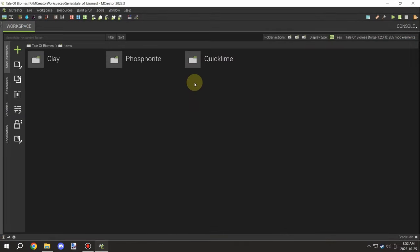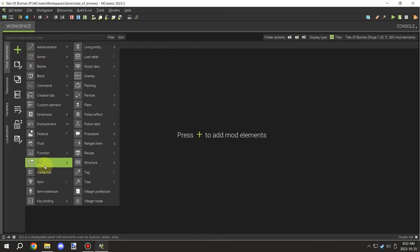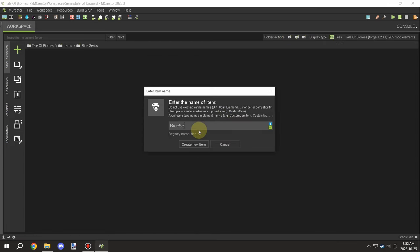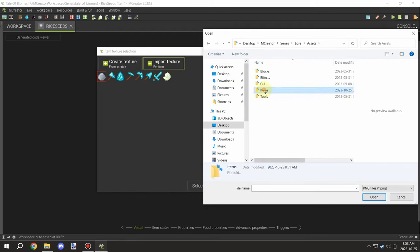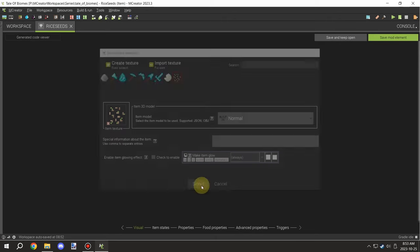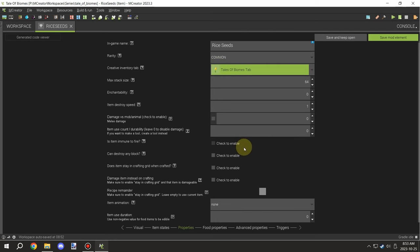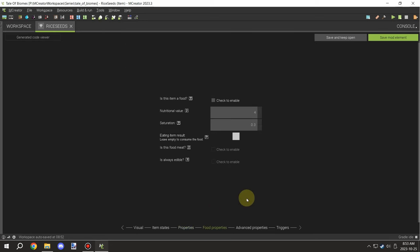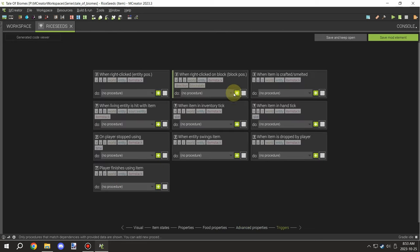I'm going to create a new folder for rice seeds and apply the texture, so I need to import that first. Then I'll go to the seeds item and set this up quickly. We're going to add our own mechanics later on, so we don't need to worry about all that particular stuff right now - we just need it to stack up to 64. Once that's done and the inventory looks good, the only thing left to set up is the procedure.